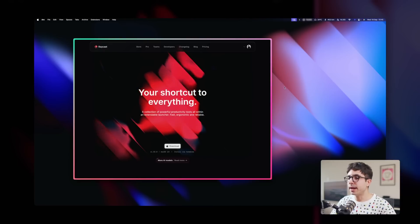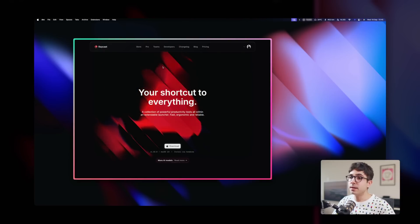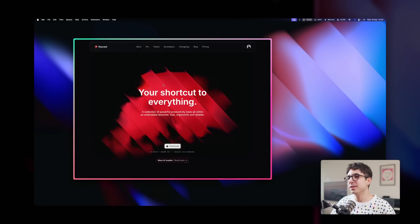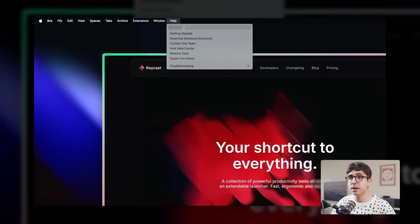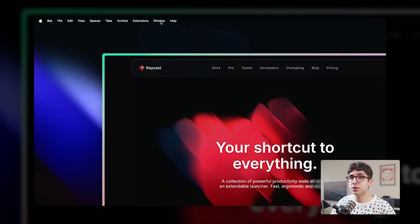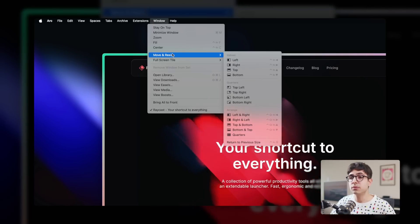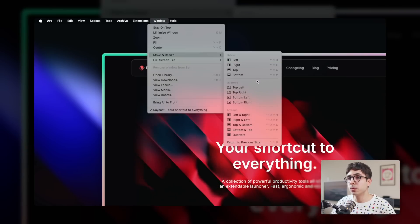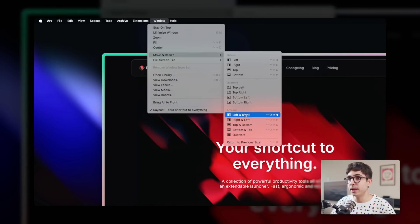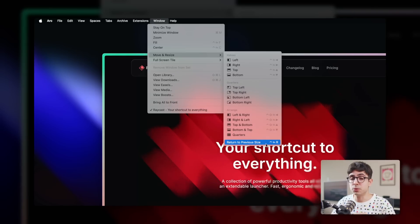Here we are, I have Raycast.com open. To use the window management features, all you have to do is go over to the window panel in the menu bar, and the new features should be under Move and Resize. You can see that you have the halves — half left, half right — the quarters, and also this little menu here, which we do not have in Raycast, so it's kind of cool. There's also Return to Previous Size, which we do have as a command — it's called Restore in Raycast.